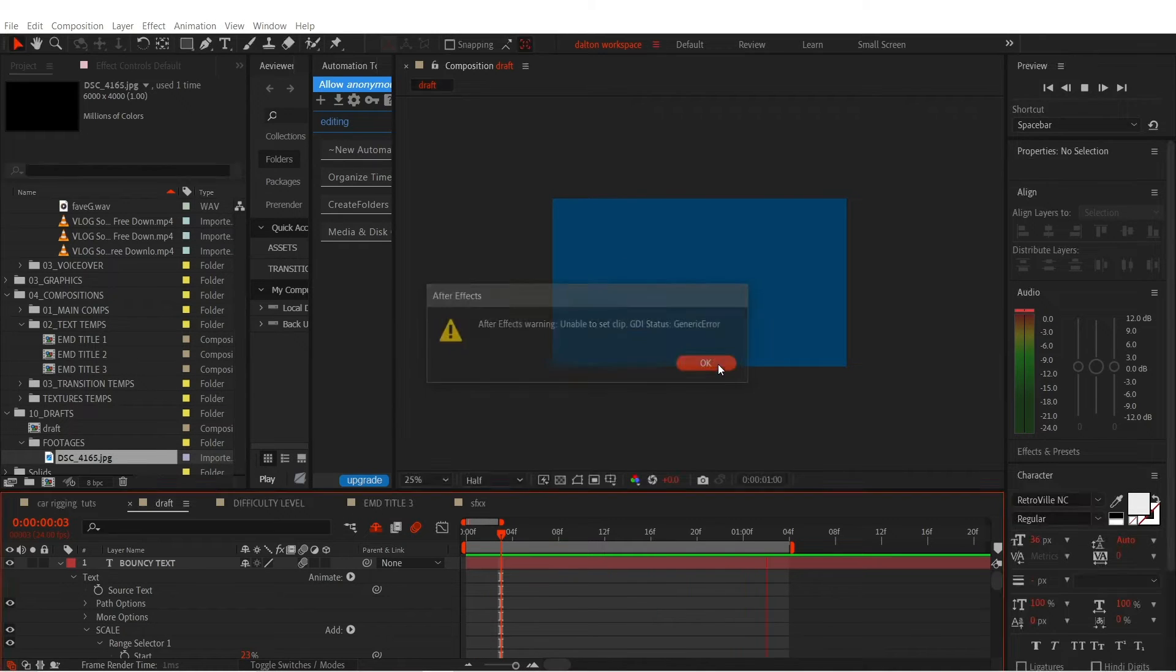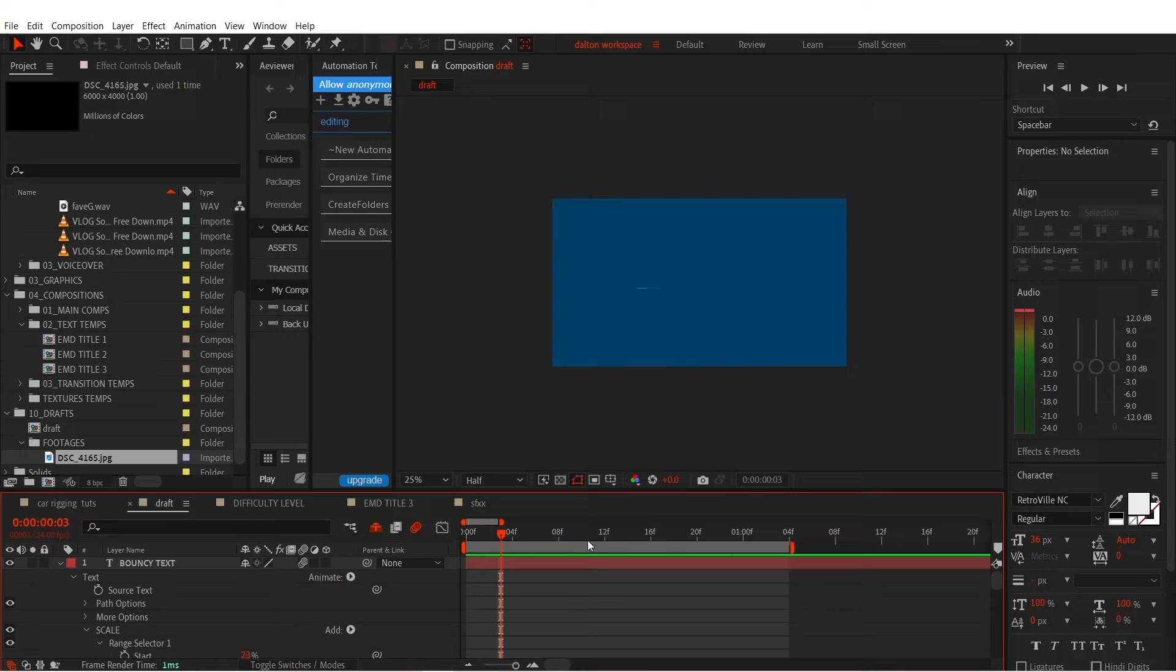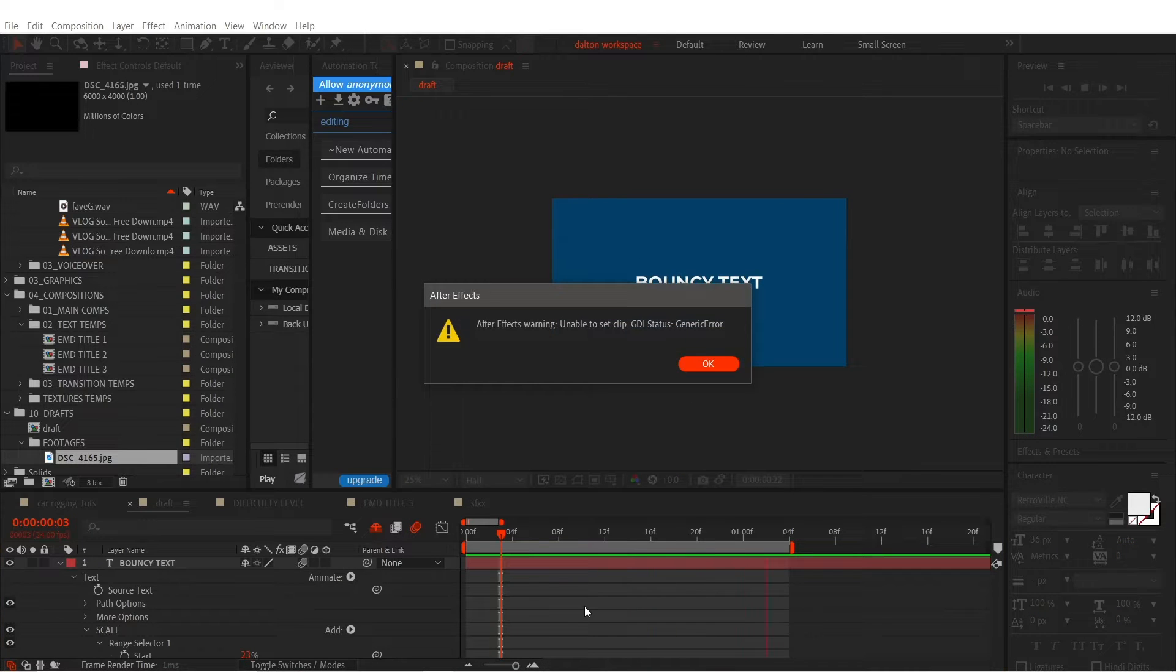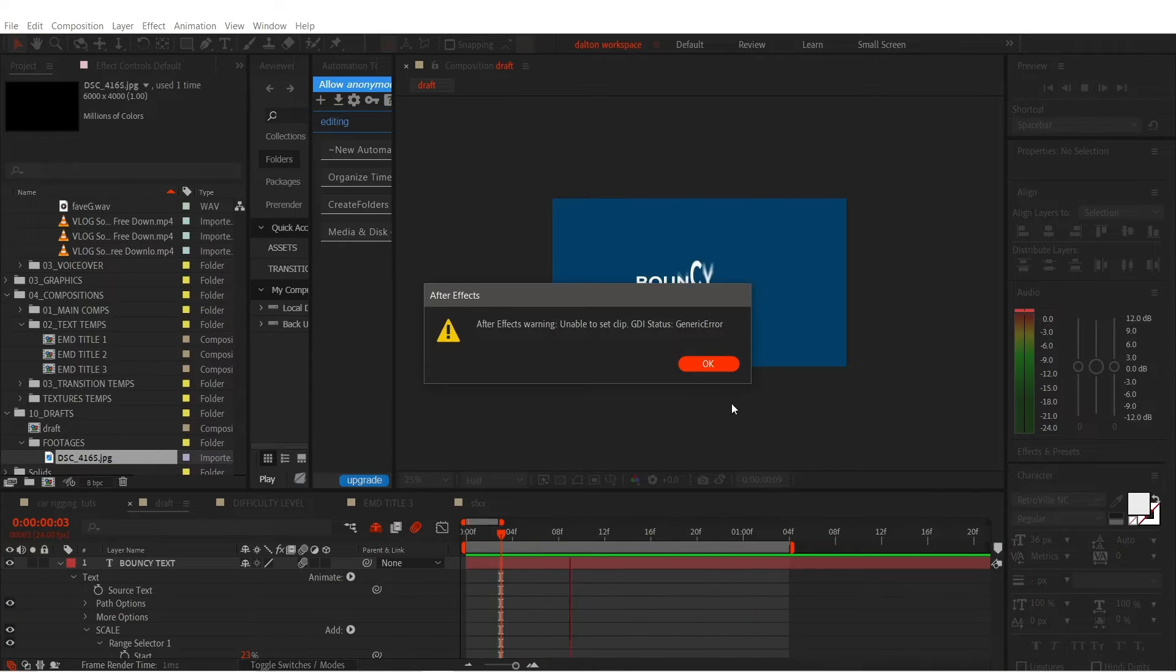I encountered this problem in After Effects as I edit my videos, and I found out that the solution is very simple. It might help you guys if you experience this kind of issue.